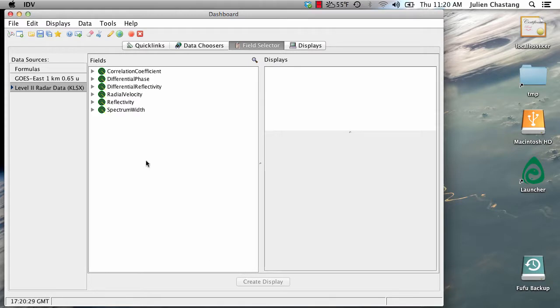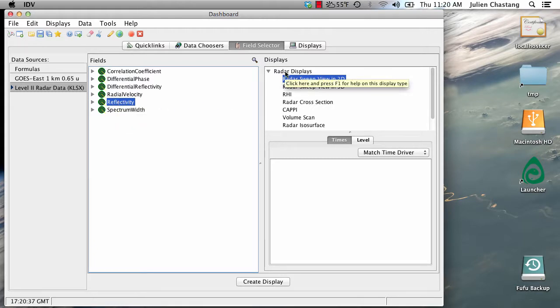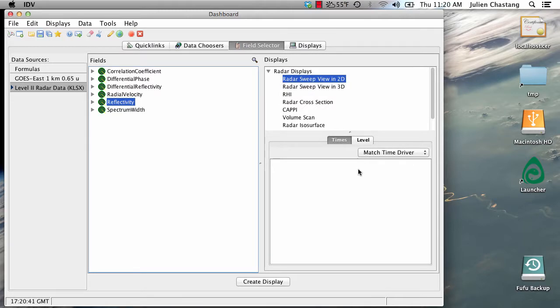We're going to decide on what field we want to render. Let's render reflectivity. The default that's chosen here is fine. And notice that Match Time Driver is selected for us. Now, we are going to create display.